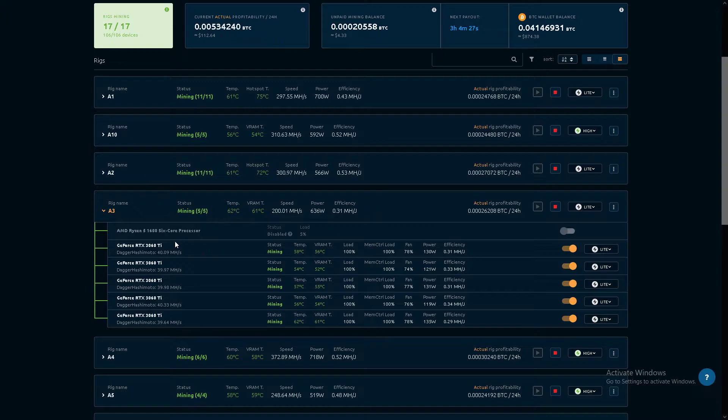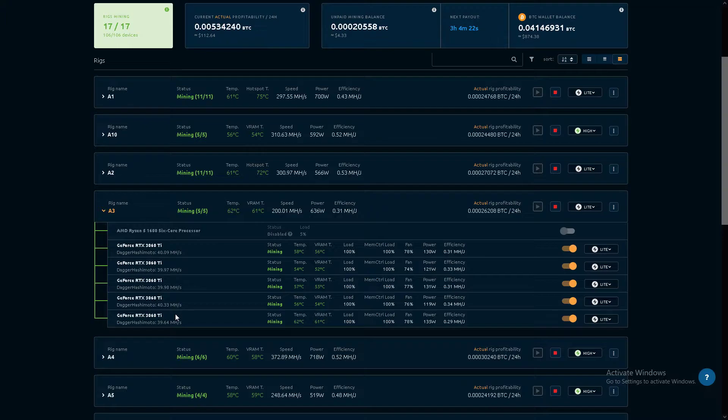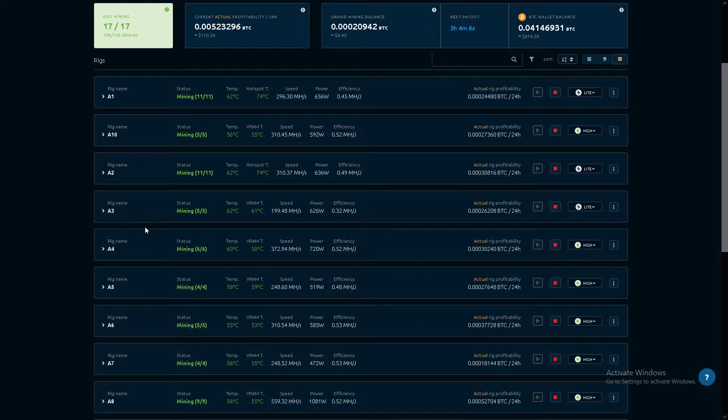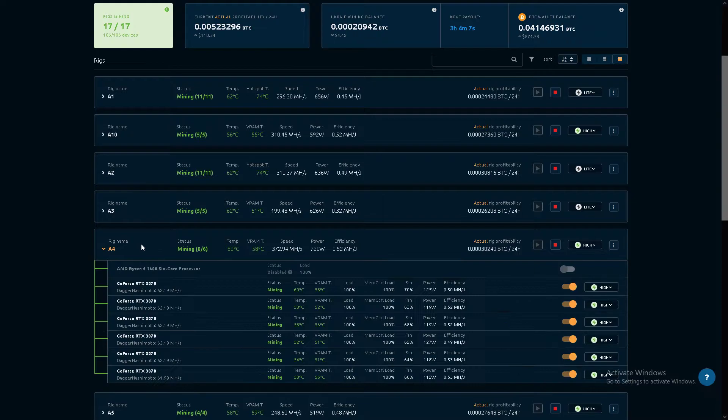The 3060 Ti's are terrible. I had 12, I think five have died. This is what I have left. About three months they quit working. Do not recommend.